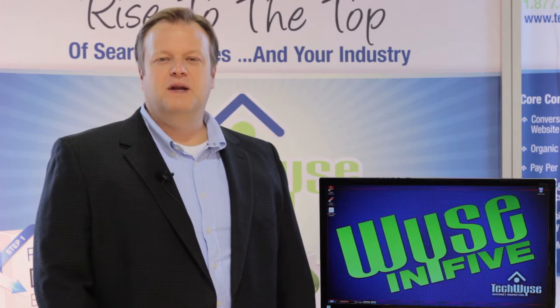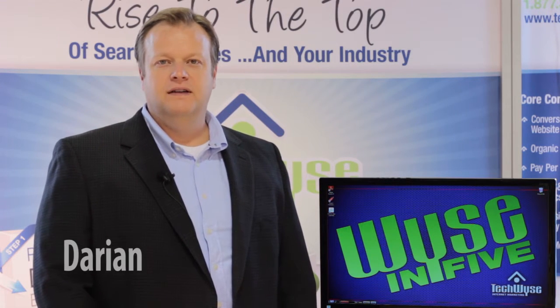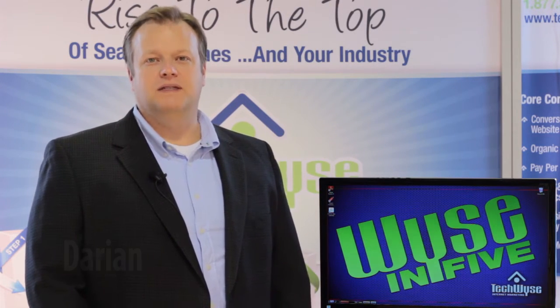Hi everybody, I'm Darian and welcome to the Wyzen 5. Today we're talking about Google Web Designer.